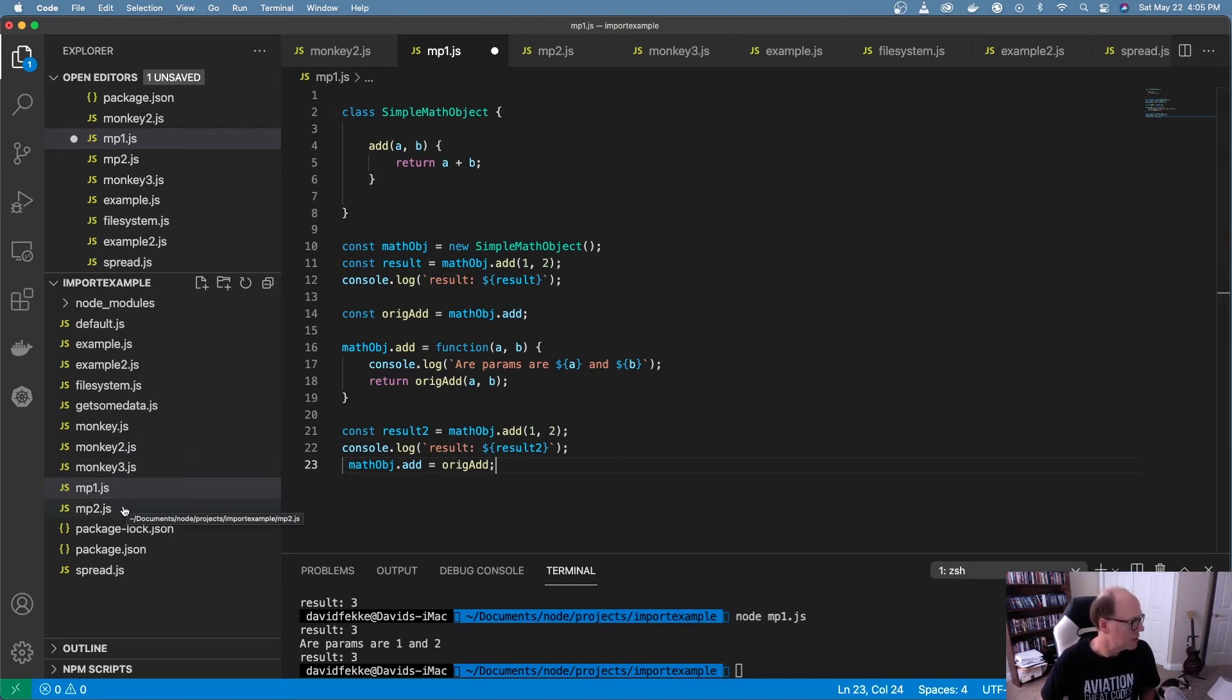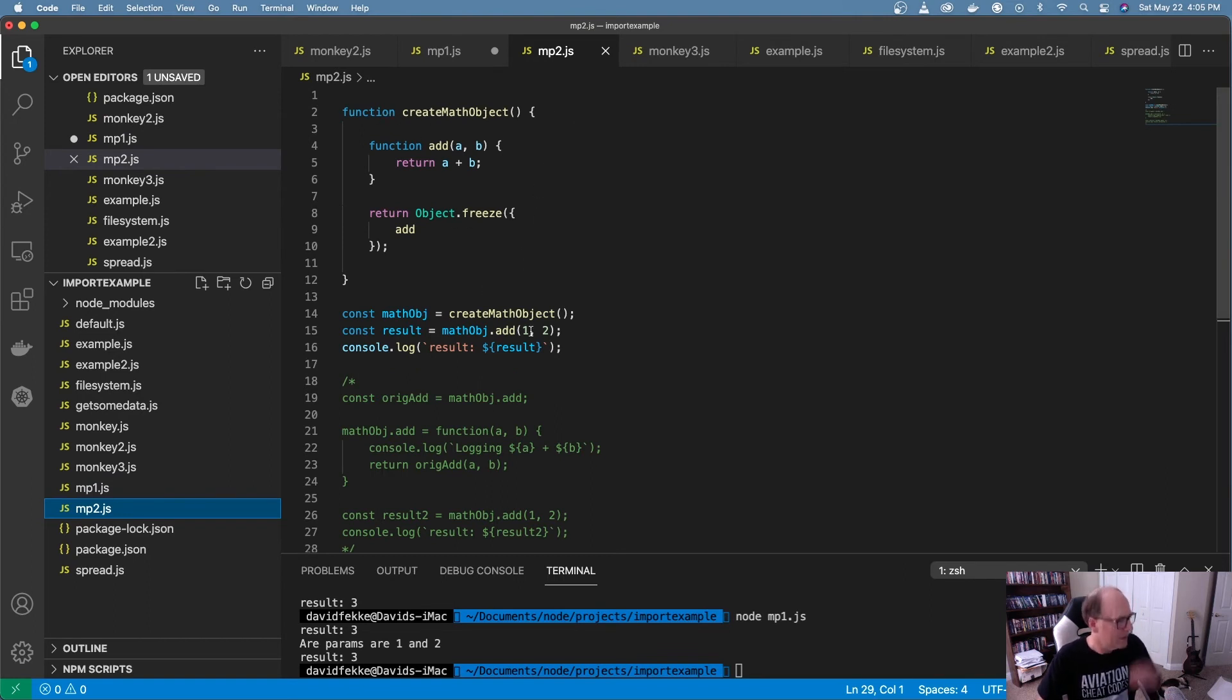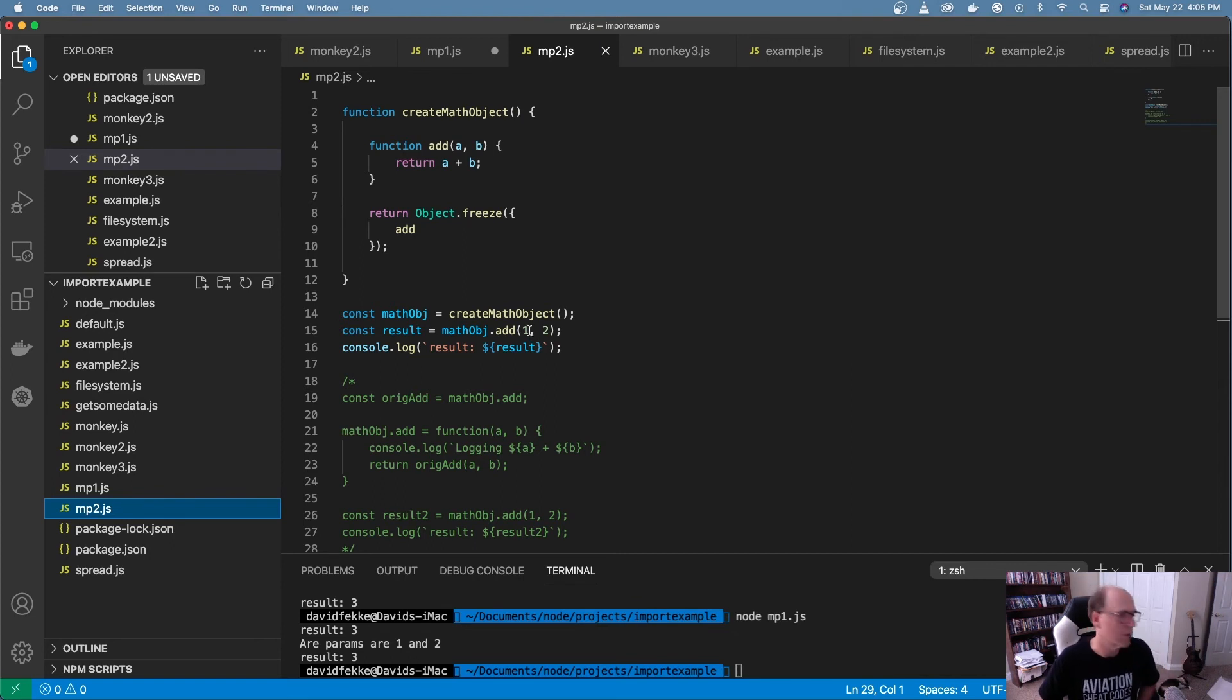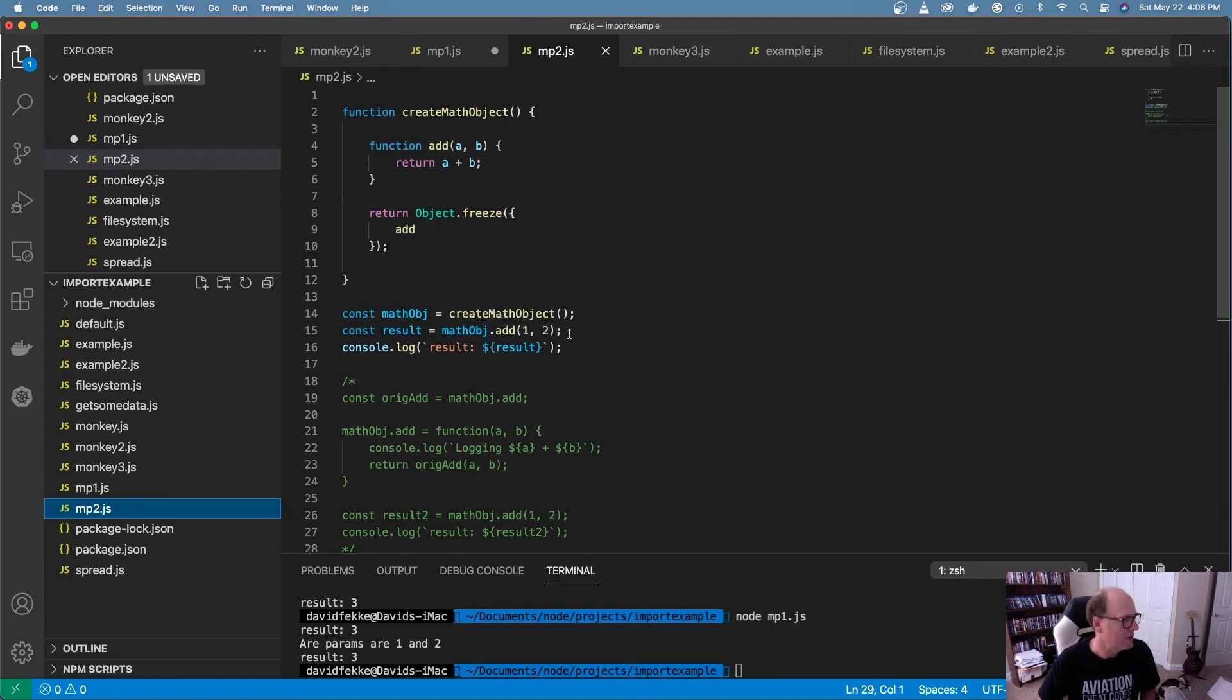And I'll show you why. So right here, I have this create math object function. And I don't have to use the new keyword. All I have to do is call create math object. And that creates a new version of this object. And you can see right here, I'm doing the same thing as I was doing before. I'm adding these two numbers together to get a result. If I go here and run this, we can see I get a result.